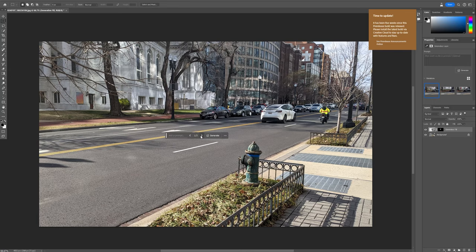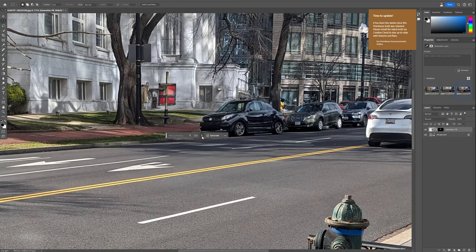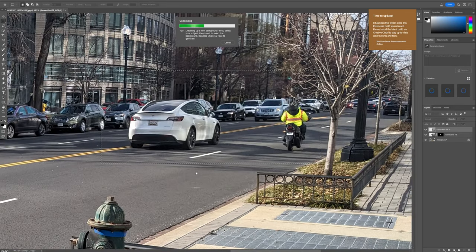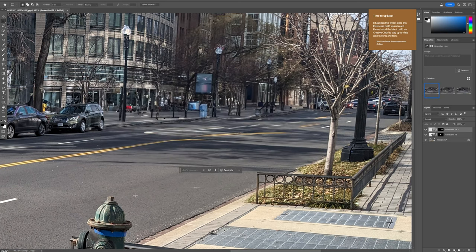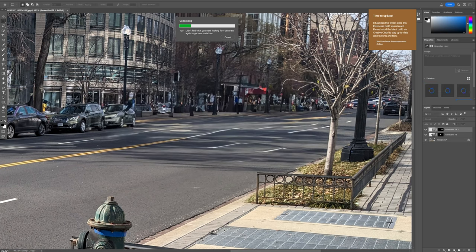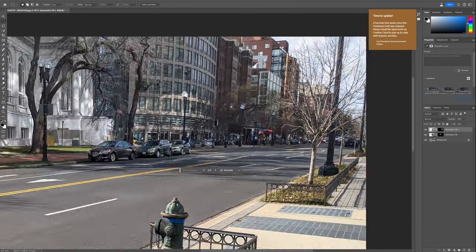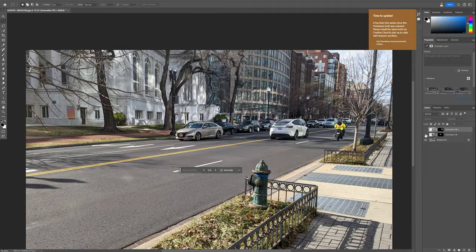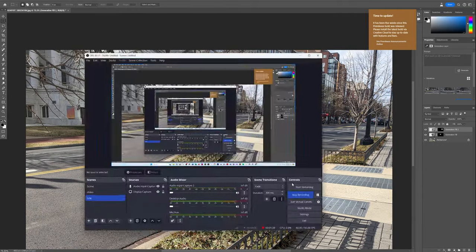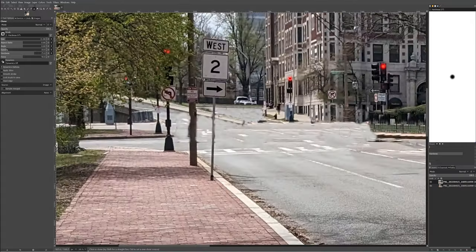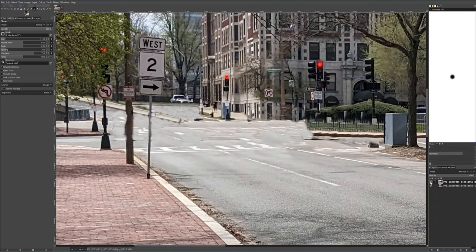For complex scenes, Photoshop's generative fill and context-aware fill can intelligently remove and replace objects, blending the background seamlessly. Alternative tools are also available — explore other software options that offer robust editing capabilities tailored to your needs.